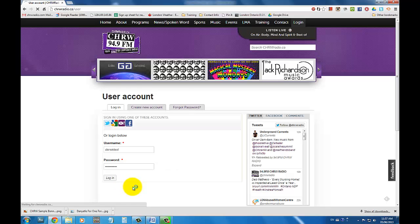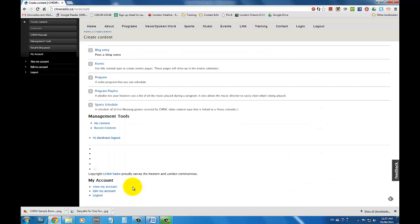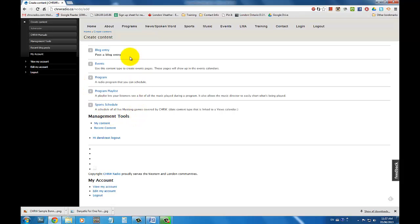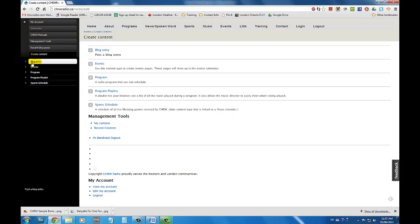Once you've logged in, you'll be brought to a Create Content page. On this page, you can click on Blog Entry to start blogging. You can also click on Create Content on the sidebar menu. Once you click on Create Content, you'll click on Blog Entry.